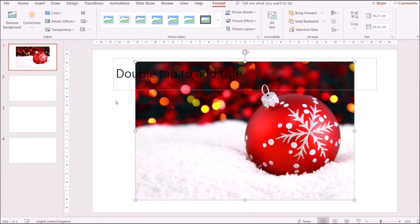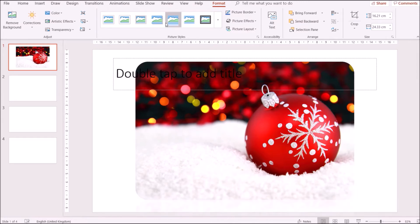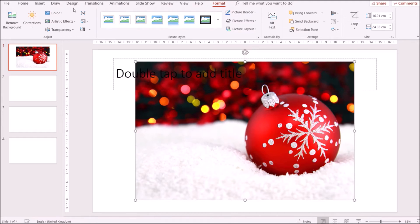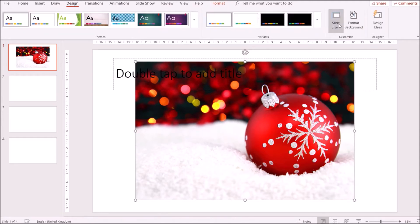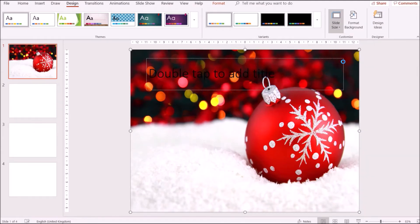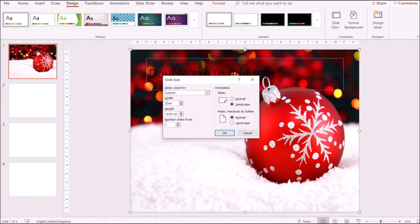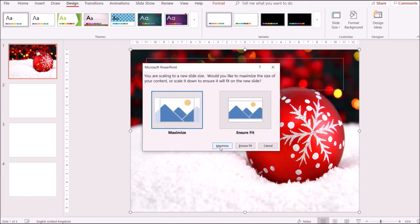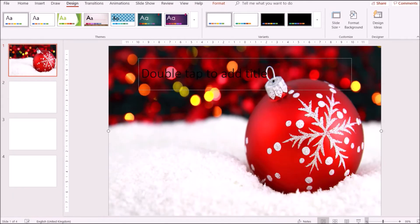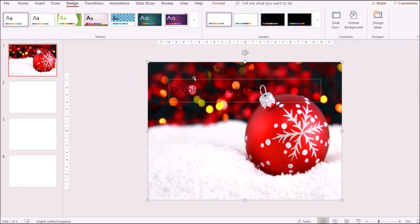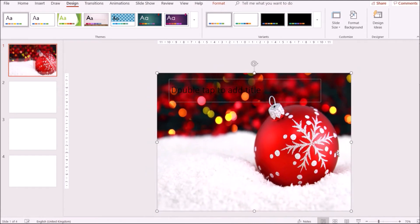I forgot — I also want to change the size of the slide to be similar to the other card: smaller and more portrait-like. So we'll go back to Design > Slide Size > Custom and make this 23 by 16, then maximize. Now I'll resize the image and make sure the picture fits.